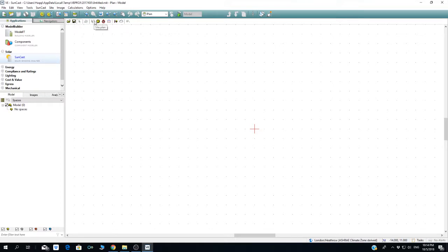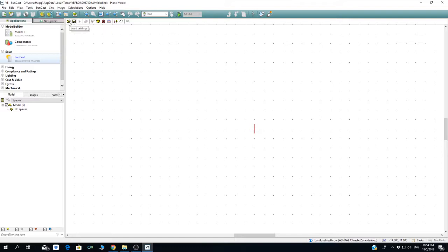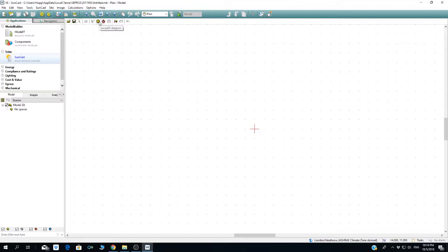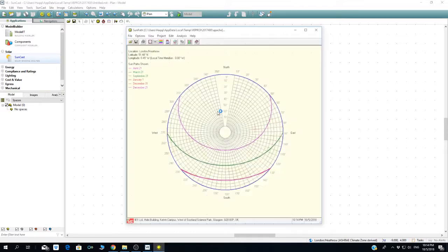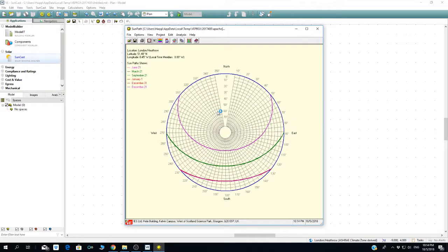This is like a direct button so you can load settings if you have settings from other projects. Scripting is for people who know Python programming. This is to choose the site plan where you want to put a north point. The Sunpath diagram is a plug-in or product inside IES to show you how the Sunpath looks like in different locations.